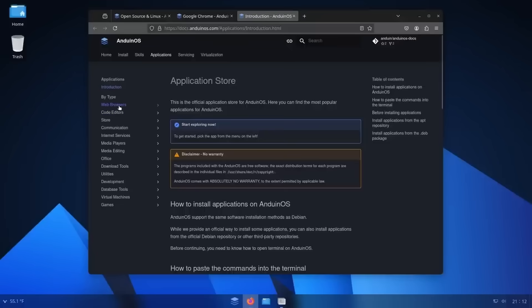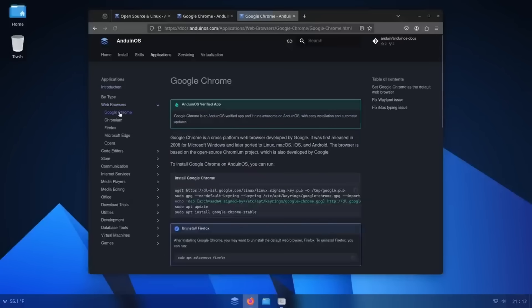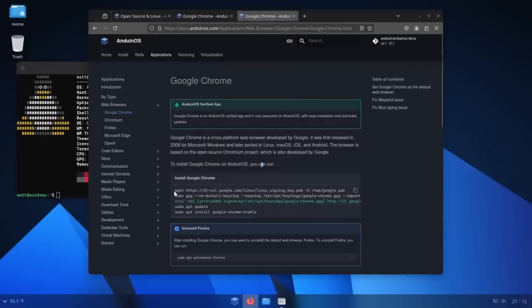What Anduin does is this: if you wanted to install Google Chrome, it leads you to the terminal. This is a distribution focused on brand new Linux users where the only way you can install software is by using the console. You have to go here, copy these lines of code one by one, and install it that way. That's not only a deal breaker — that's the dumbest thing I've ever heard in my life.